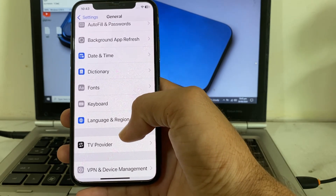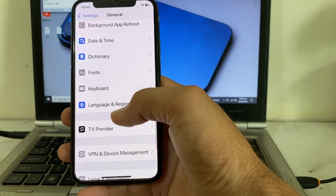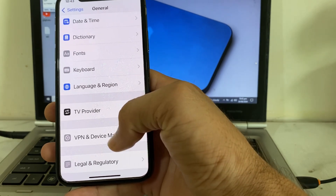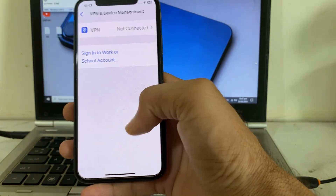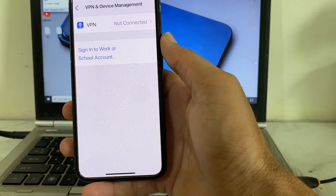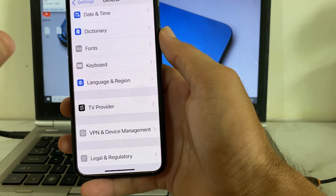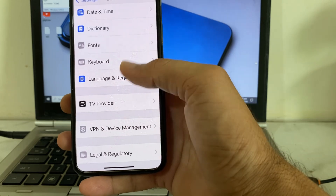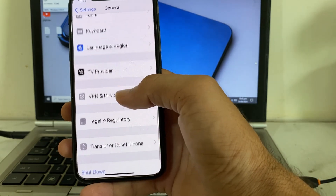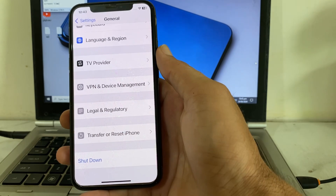Open Settings, tap General, then tap VPN & Device Management. Make sure your iPhone is not connected to any VPN. If you are connected to a VPN, disconnect from it, then try entering your mobile phone number and check whether the problem is fixed.